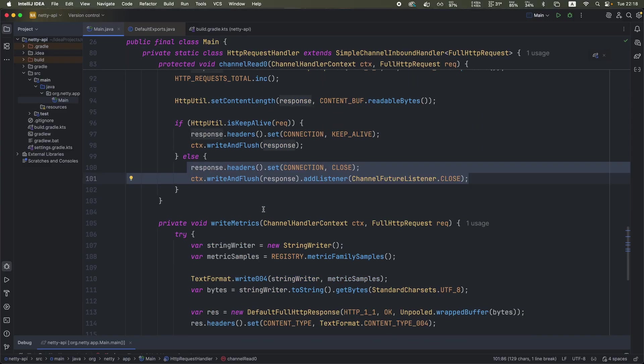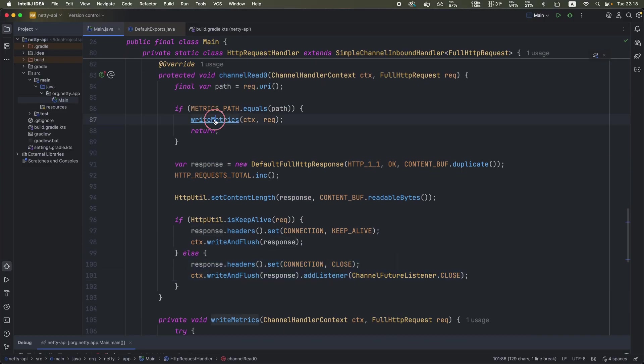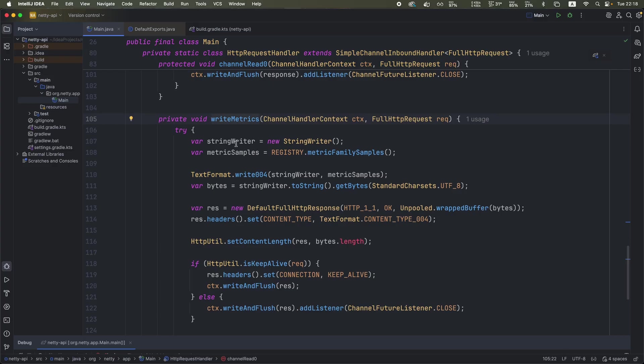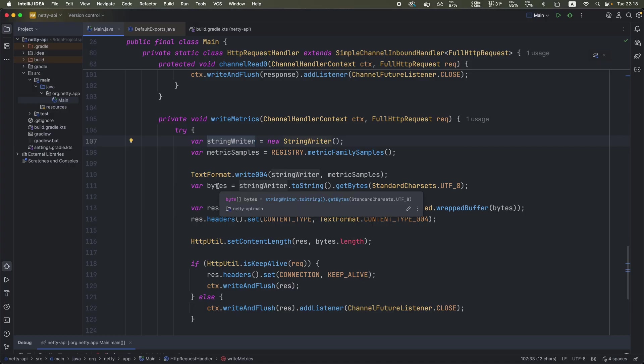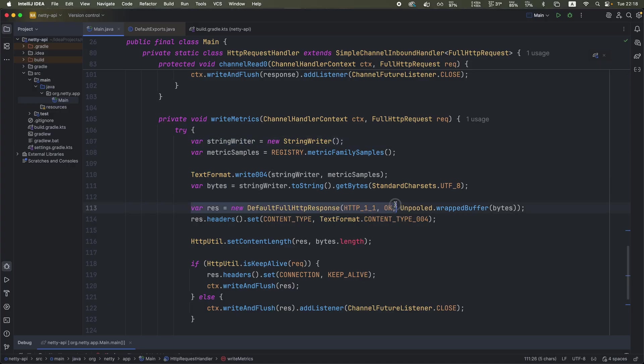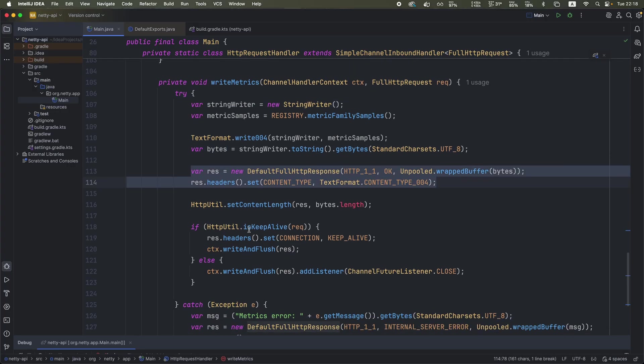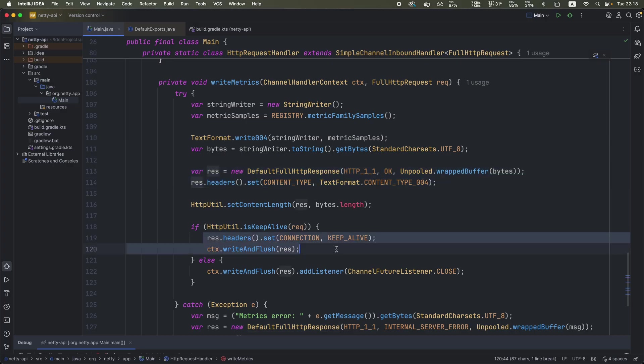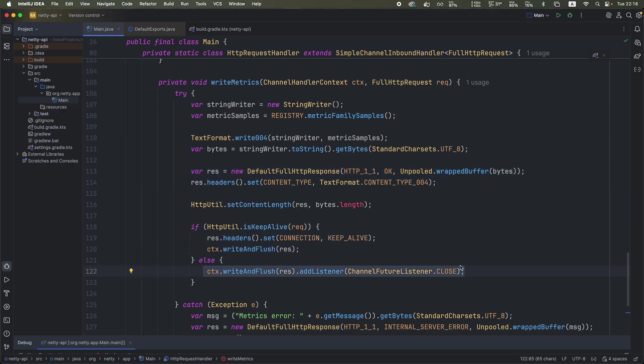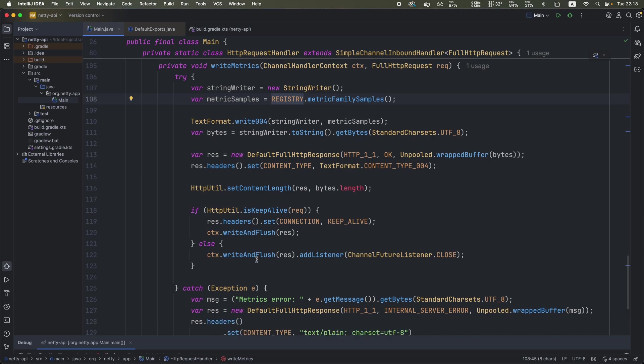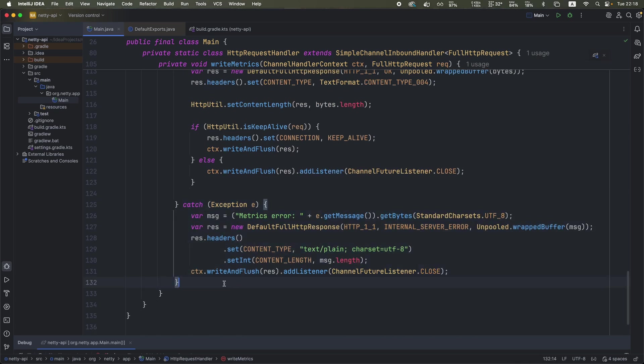On the metrics path, when we write metrics, what we do here is to just take all the metrics from the registry and write them using this string writer into basically a byte array that we set on the response. And basically using keep alive header, we do the same magic to respond back to the client. So we just extract metrics, put them into a byte array, and the byte array is just flushed on the response.